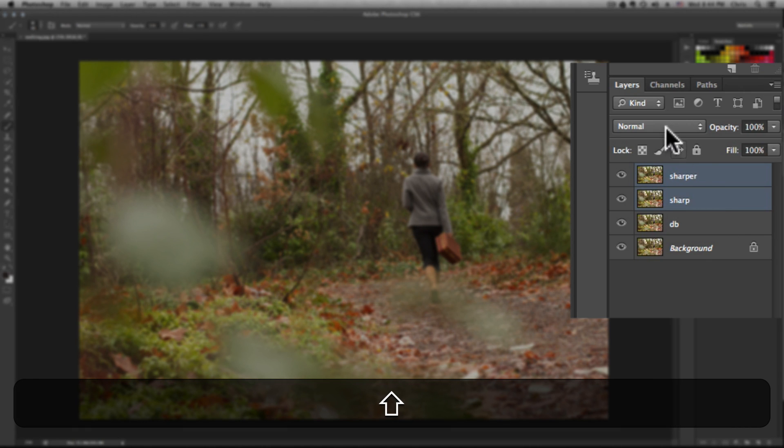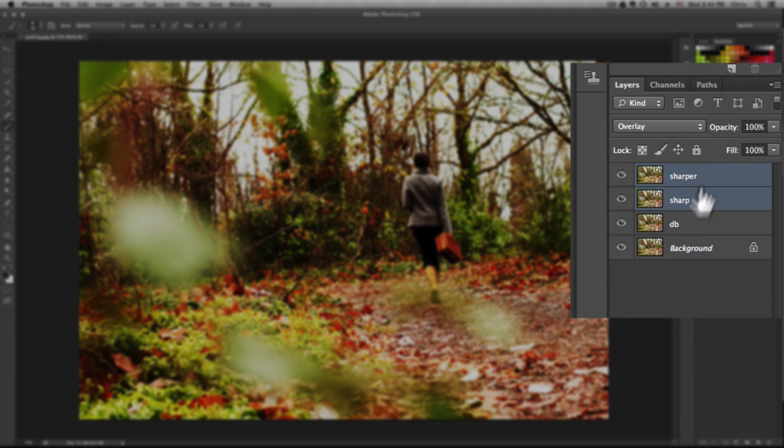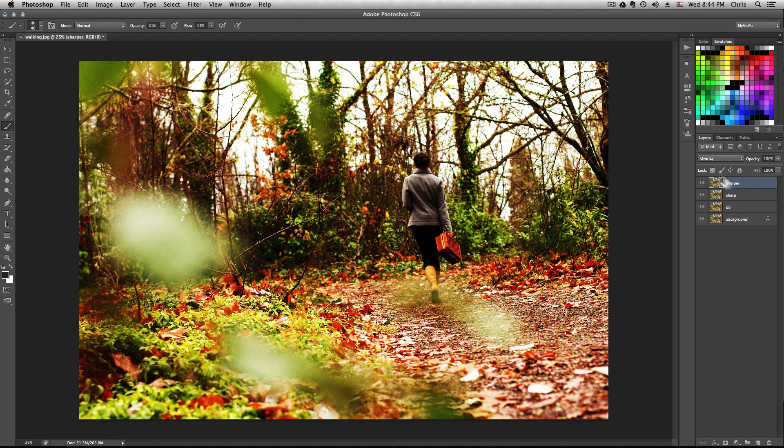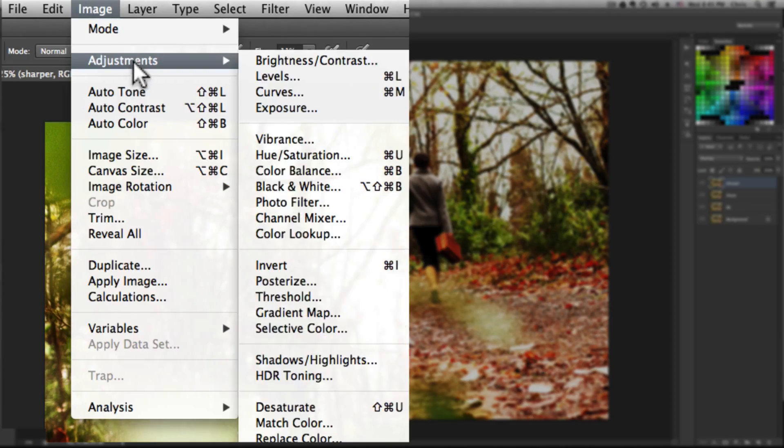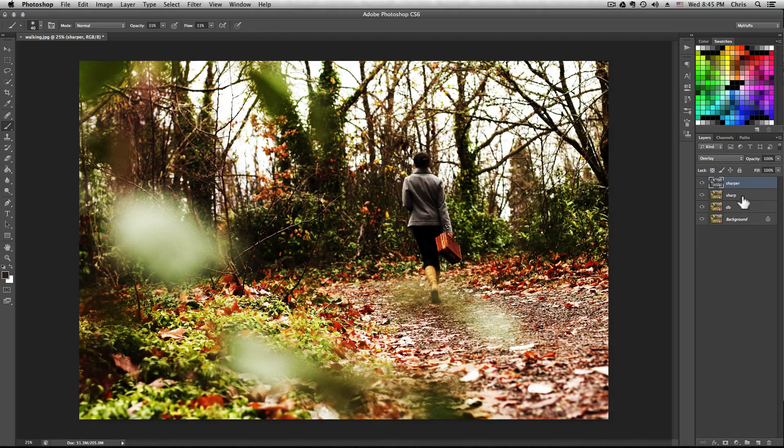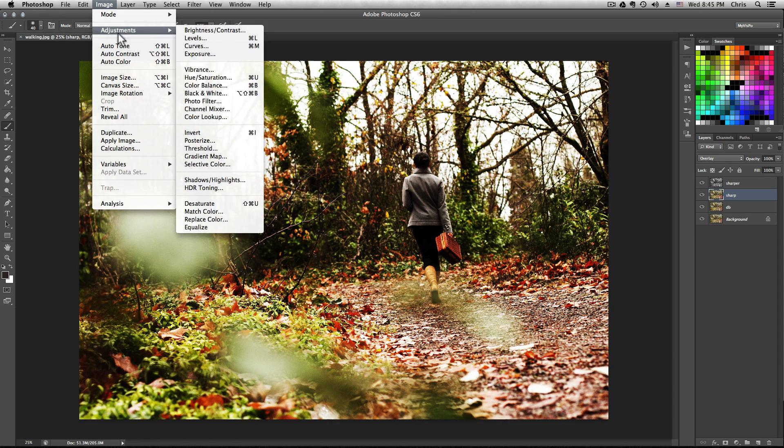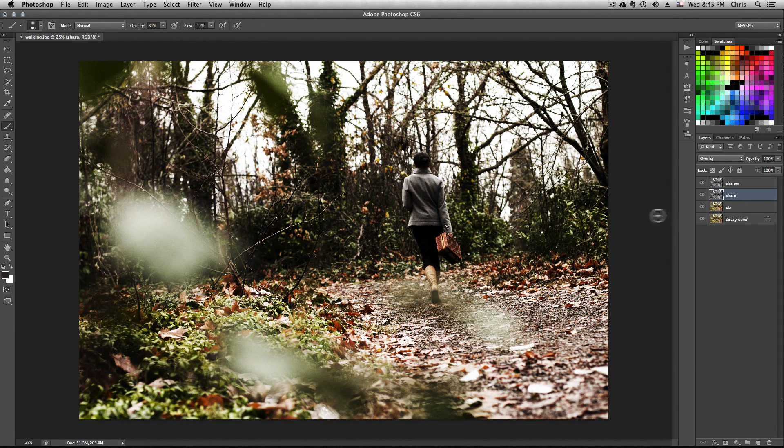Now we're going to select these first two, hit them together, and give them overlay blending mode. Now select one at a time, go to image, adjustment, and desaturate both the sharp and the sharper layer.